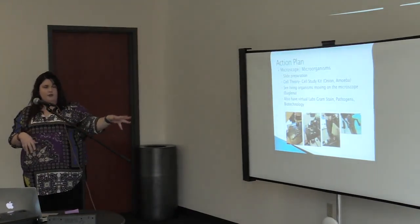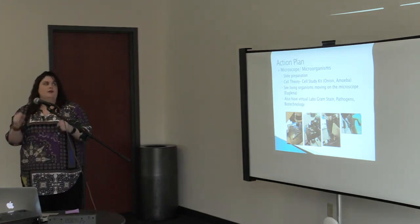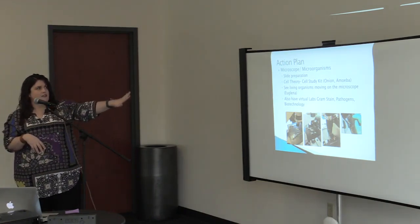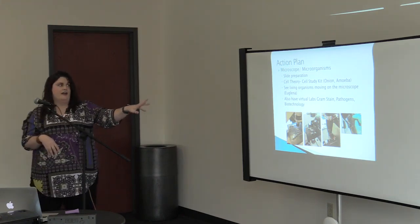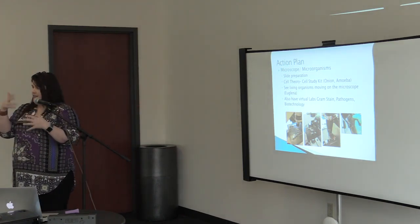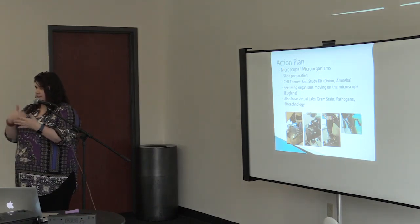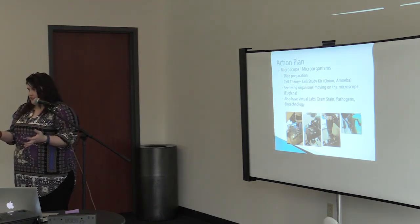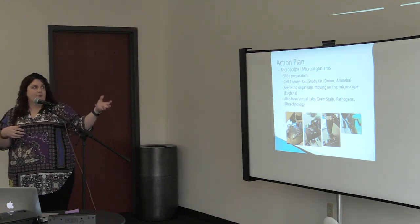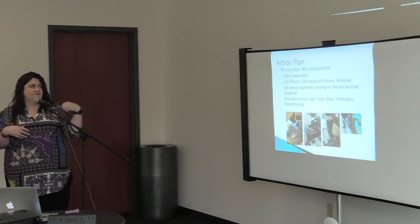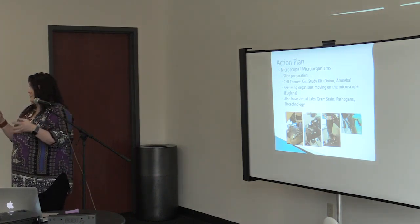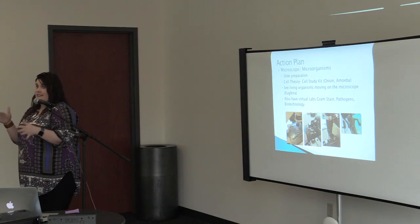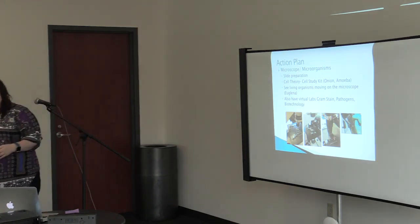So here's showing them that they saw the microscope, they did the virtual lab, and then here's the actual first part of my grant that I had where they got the cell theory kit where they had to stain an onion cell and see how the cells were for it, which those cells are dead. Then they had the amoeba, the euglena, and they could actually see them moving around on the slide, which was the first time they had actually saw living cells moving around on it and they really enjoyed that.